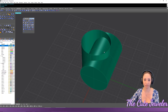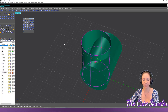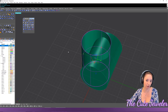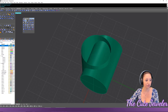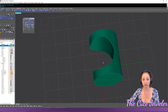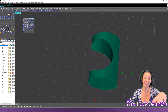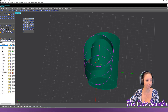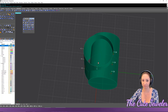Problems arise with open objects. When you have an open object, it's anybody's guess what the computer thinks is the outside. If you do a boolean difference with an open object as the cutter, the computer may remove the wrong piece — the inside instead of the outside. You can check the direction under Analyze.